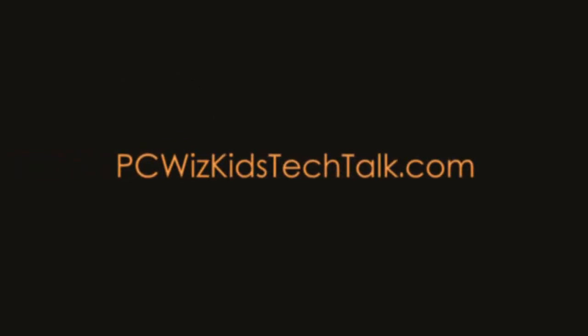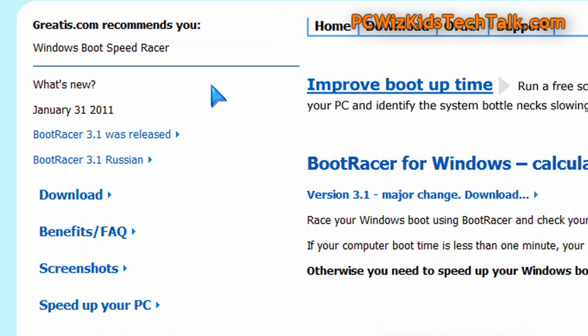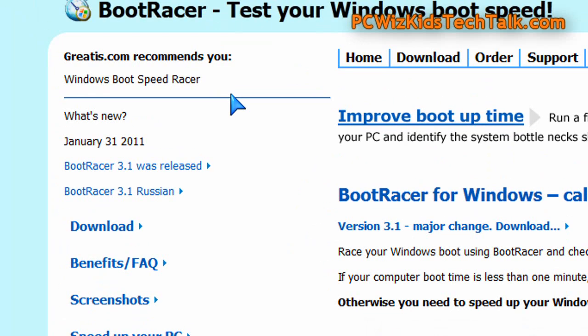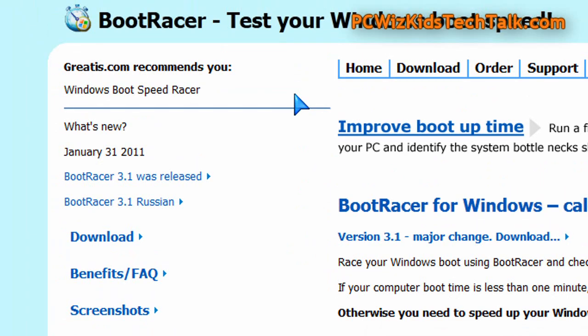Welcome to PCWoodSkits Tech Talk. How fast does your Windows PC boot up? Does it take 15 seconds? A minute? Two minutes? Are you waiting all day? It doesn't matter what version of Windows you're running.